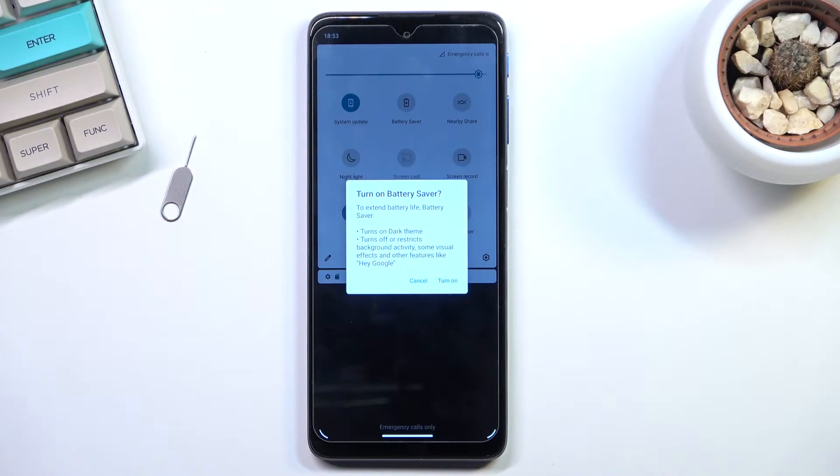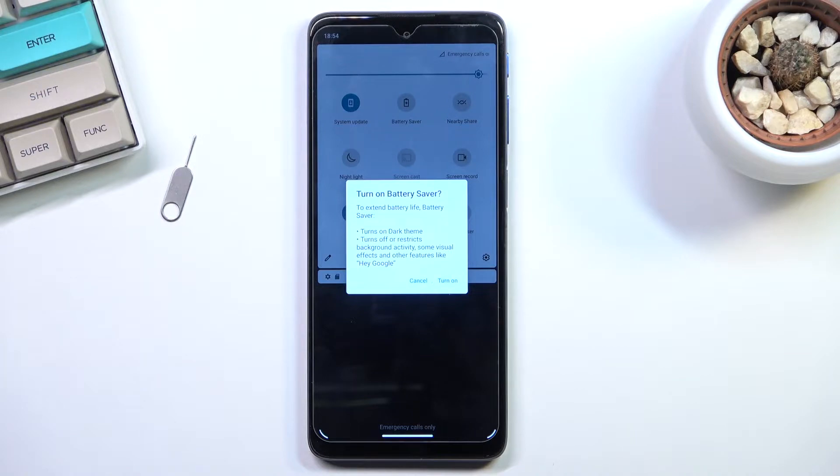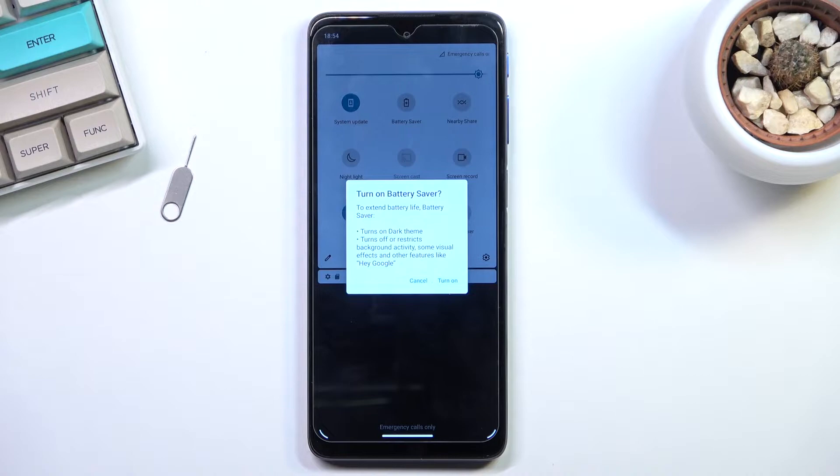In terms of background activities, it terminates apps running in the background after a couple minutes to save on battery. When it comes to visual effects, as an example, it will turn off your 120 Hertz refresh rate and change it back to 60 to preserve battery.